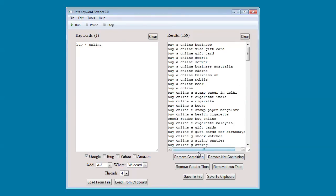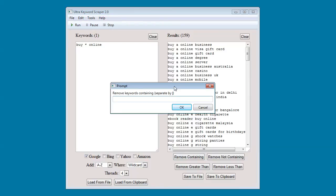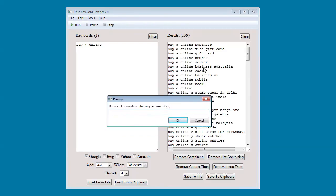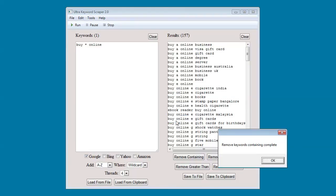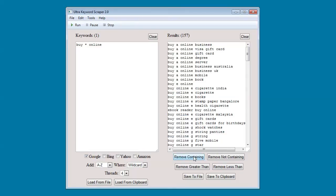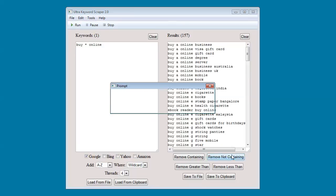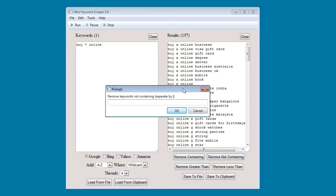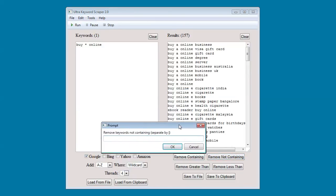You can remove keywords containing, and you can add multiple words in here by separating them with a pipe. You can remove keywords not containing.